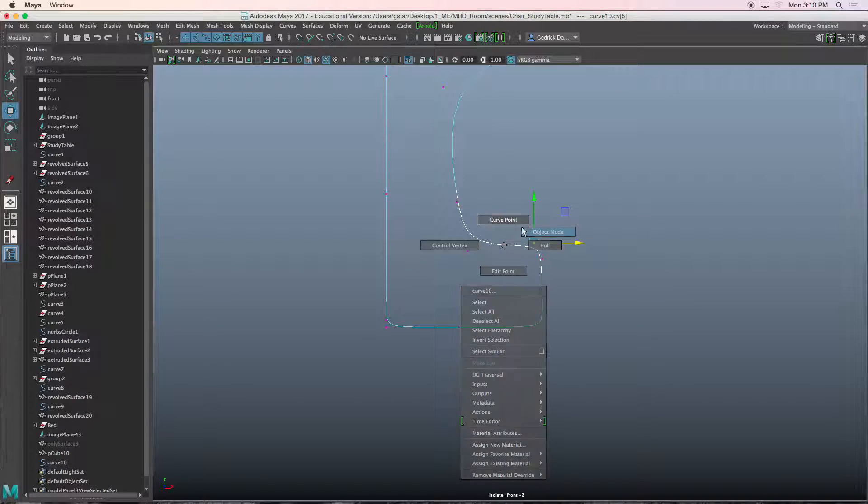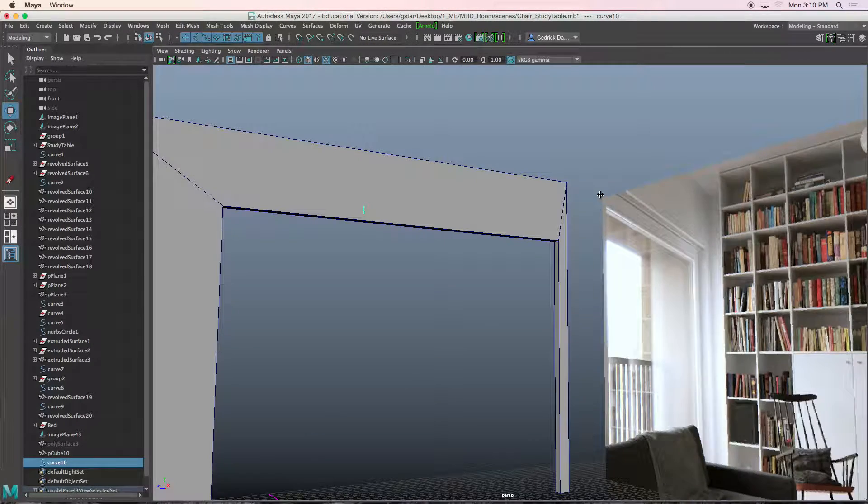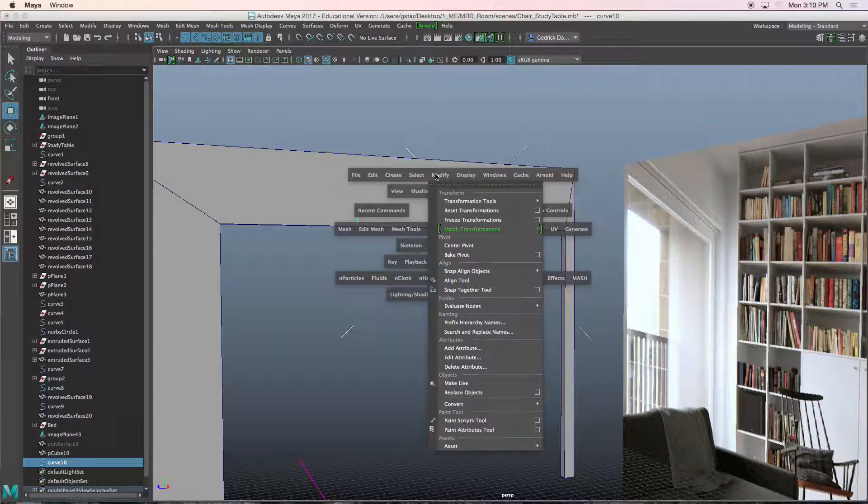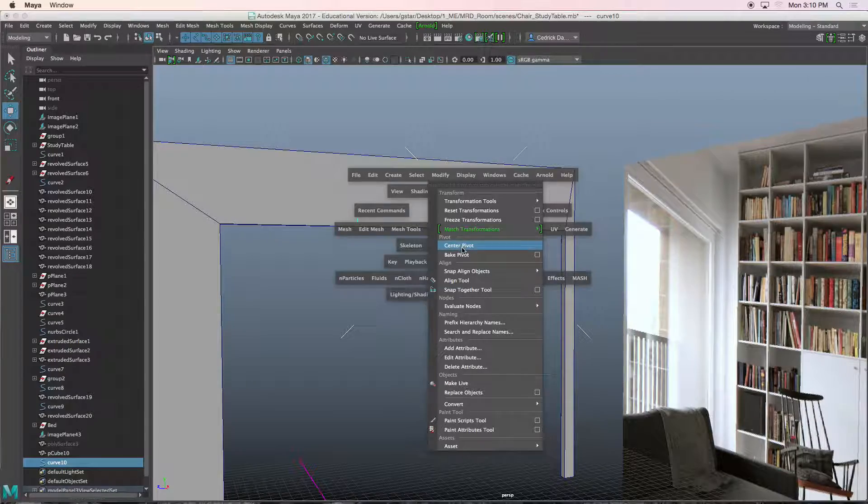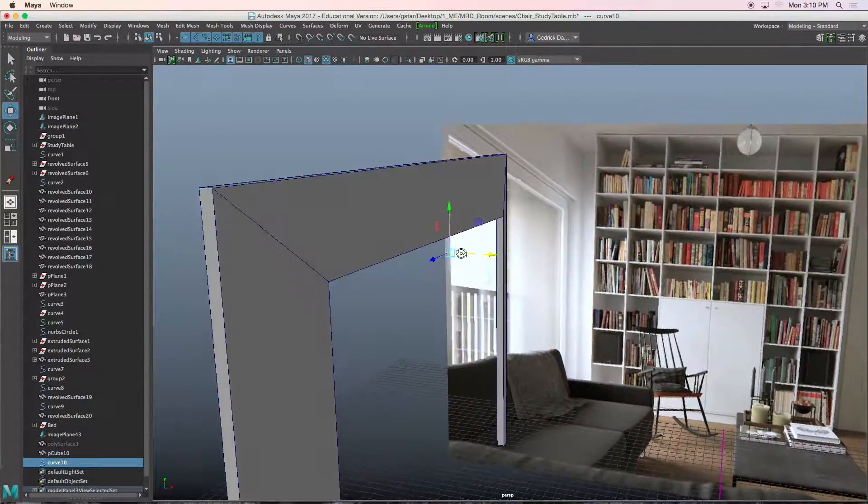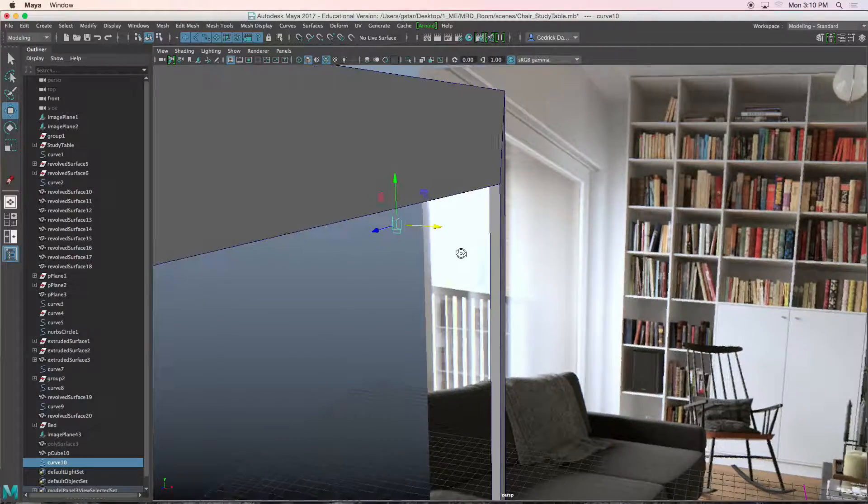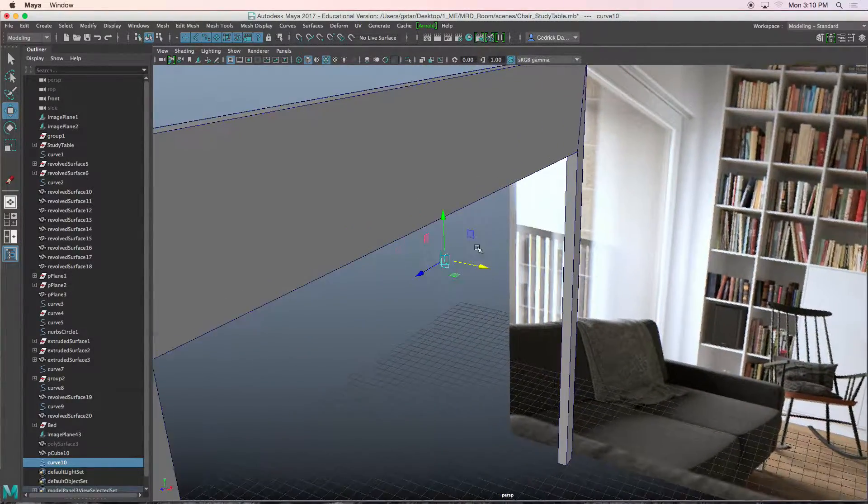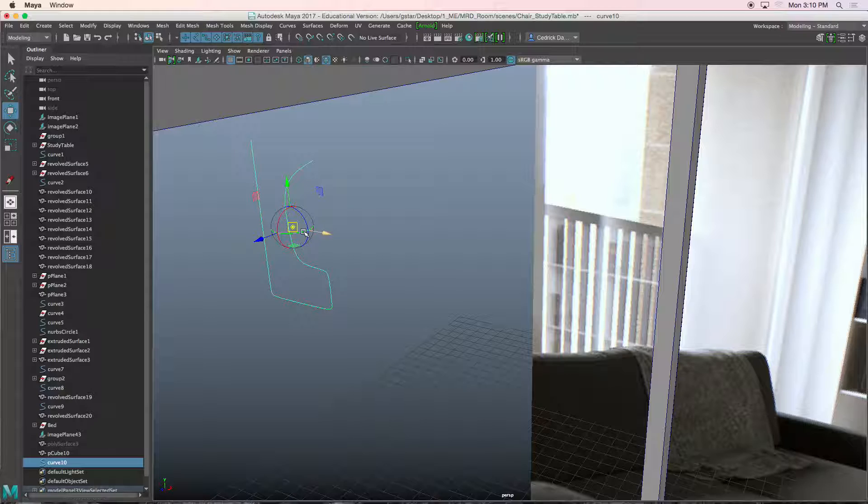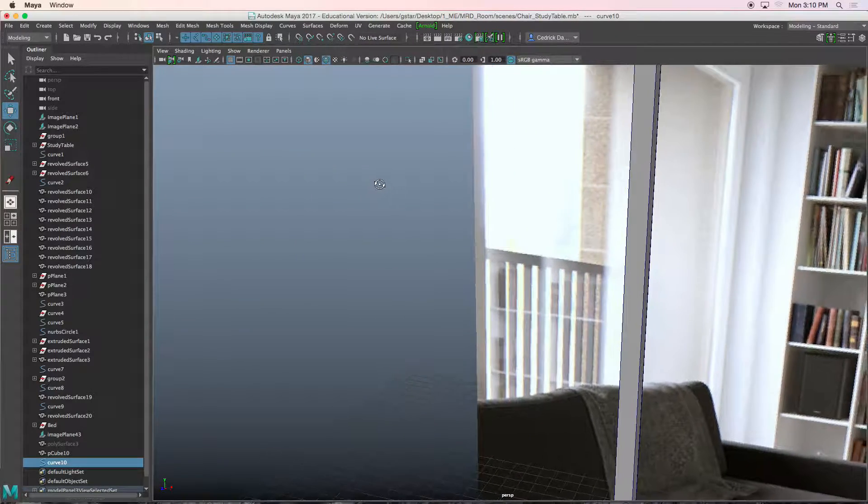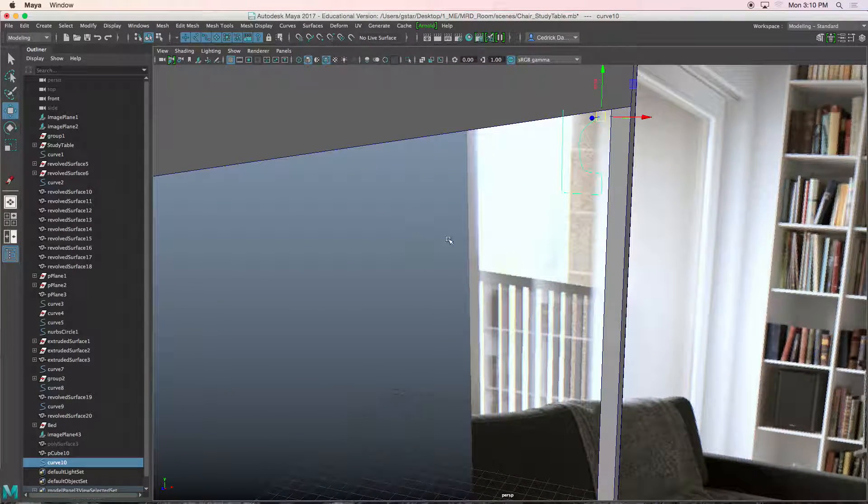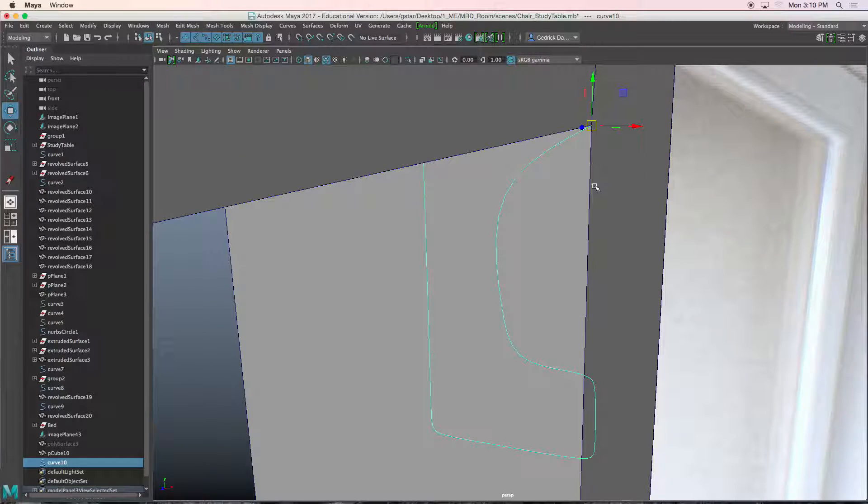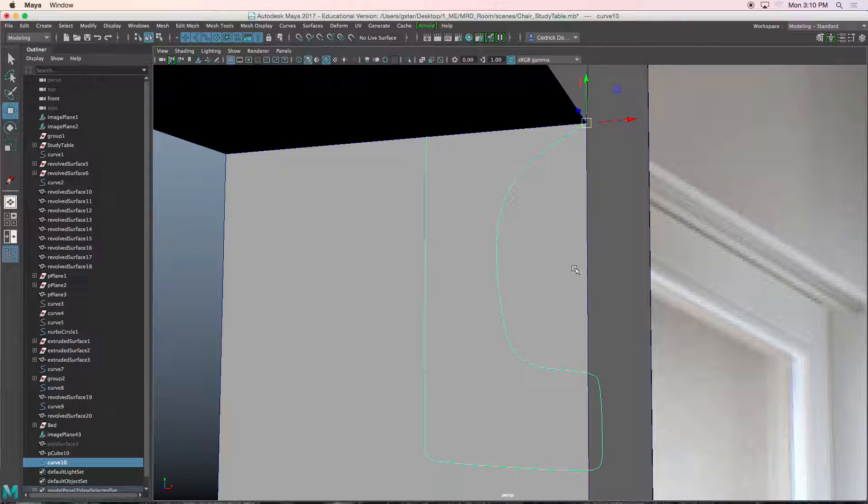Now let's go to object mode. I'm going to modify center pivot. Zoom in. I'll hold D, hold C, snap this to the curve.